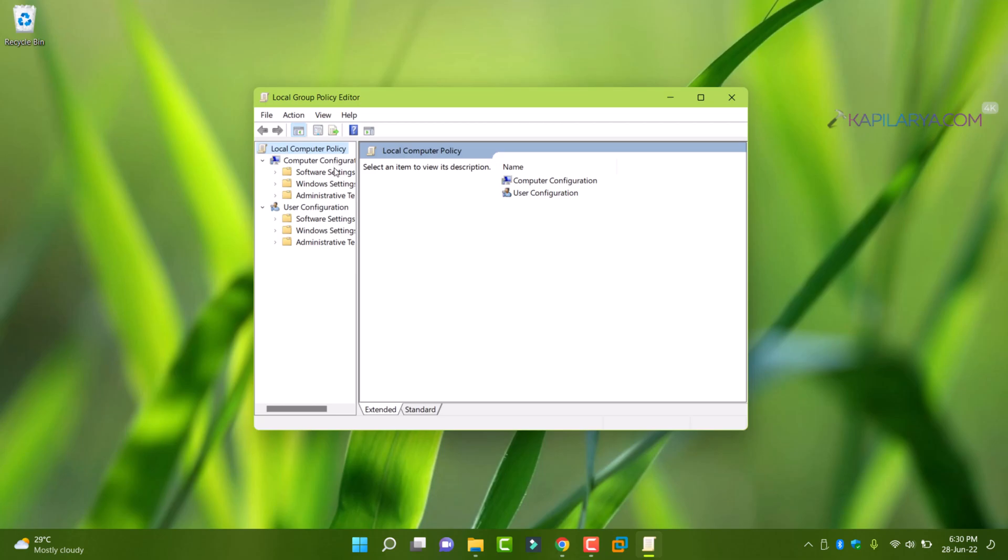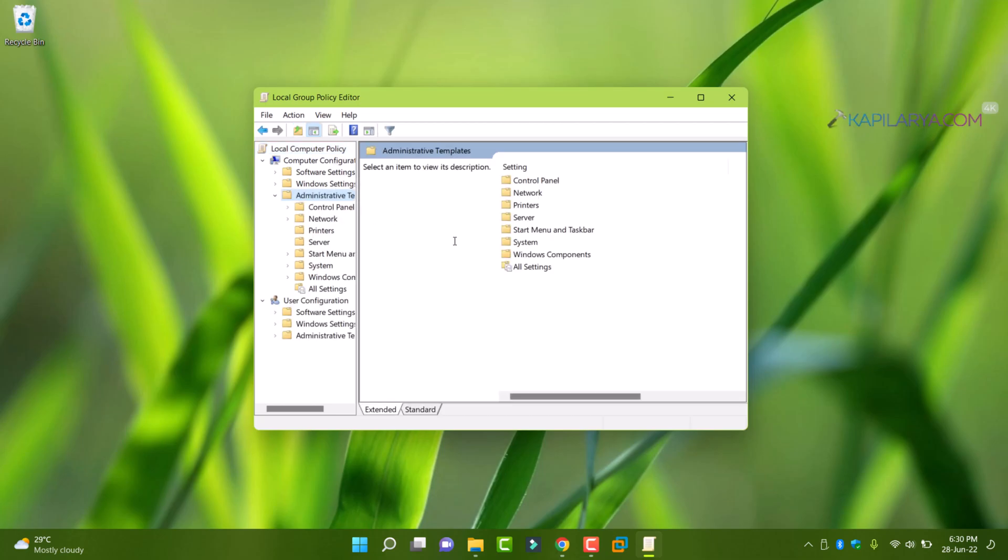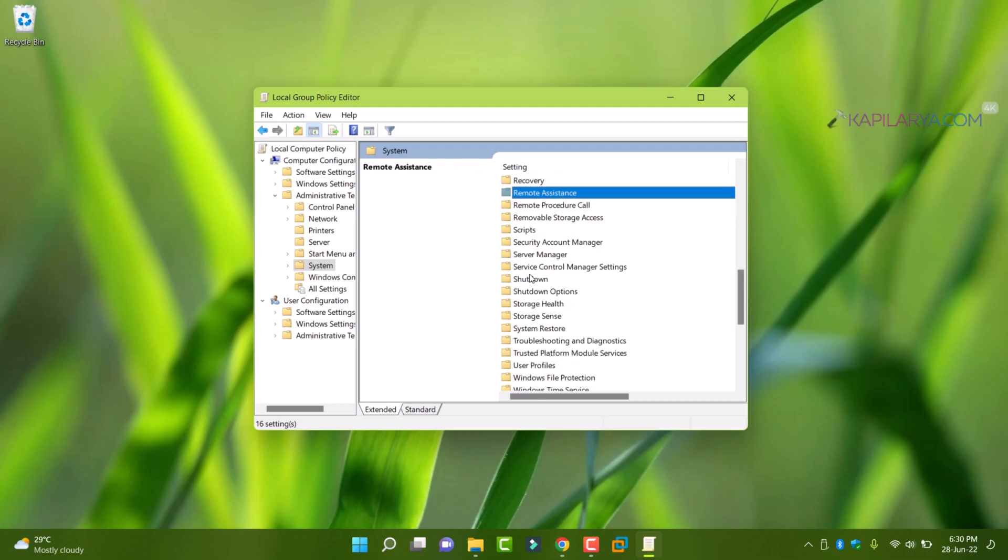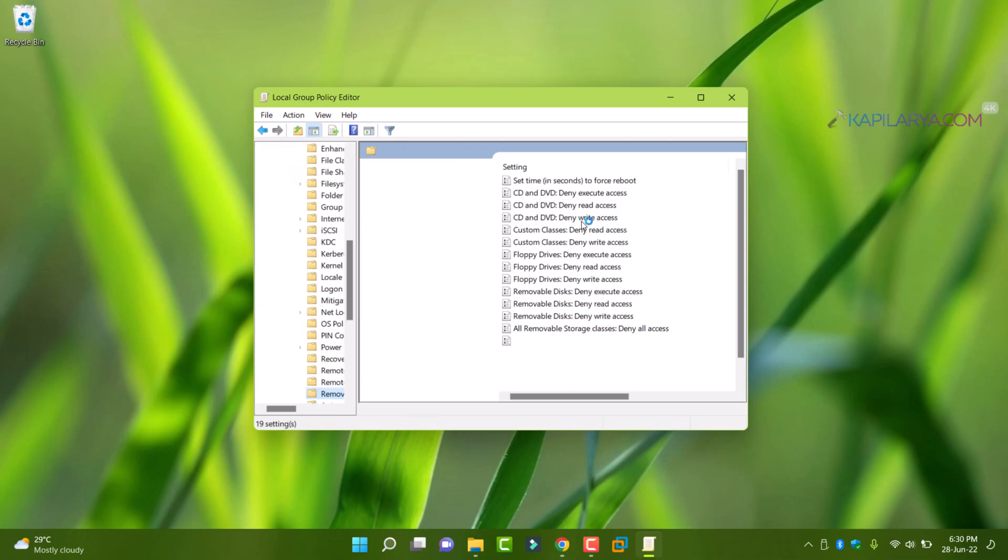When group policy editor opens, go to local computer policy, computer configuration, administrative templates, system, removable storage access.